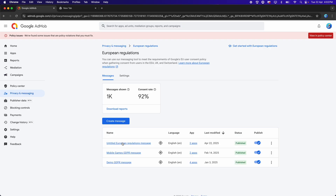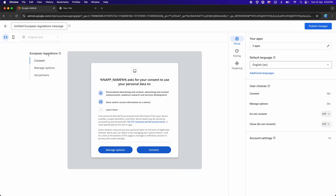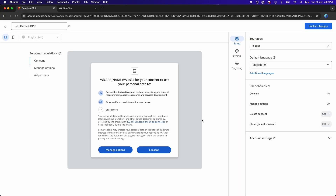Once done, it will appear in the dashboard and you can modify it later. I'll change the message name to 'Test Game GDPR' and then click Publish again. Our GDPR is now completely set up on Google AdMob.